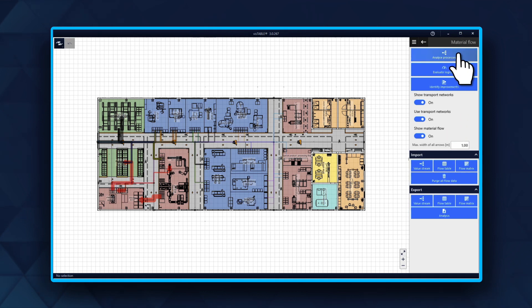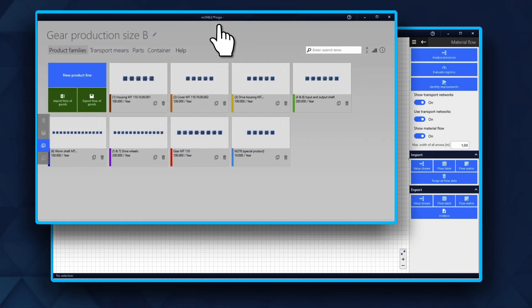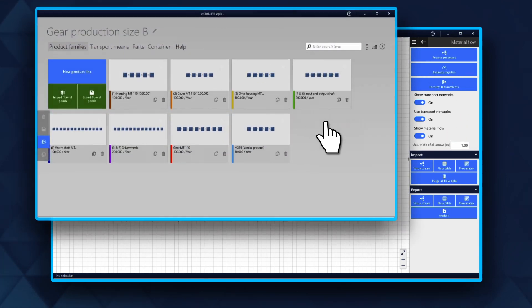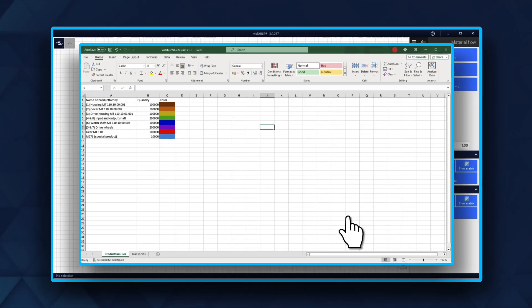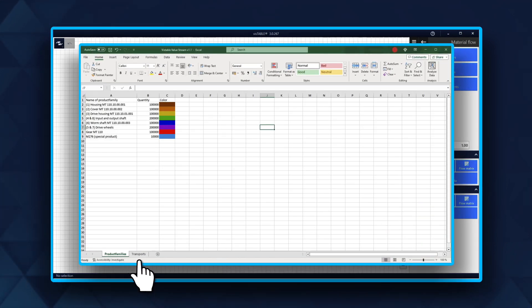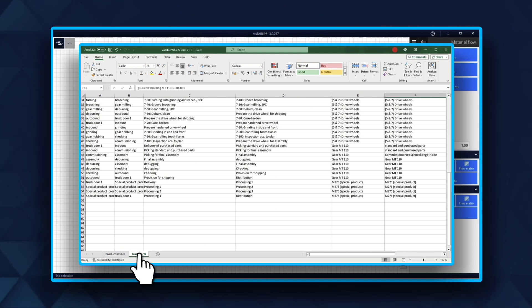Value Stream contains all material flow data from Logix. After you export the data from Logix, you will see two different Microsoft Excel tables, one with the product family and the other table showcasing the transport relations with the attributes.